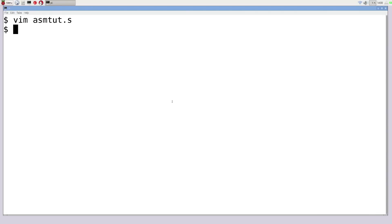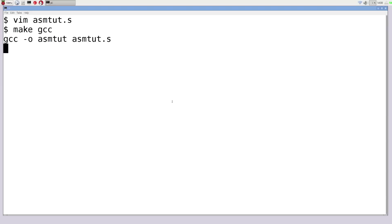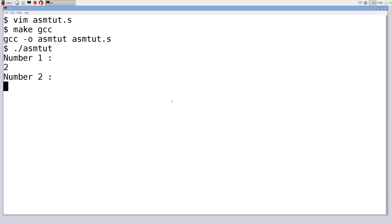Running make GCC and executing the program, it asks for the first number — I put 2 — then the second number — I put 3 — and it outputs '2 plus 3 is equal to 5.' The code may look long-winded, but the actual meat of the code really isn't that long.